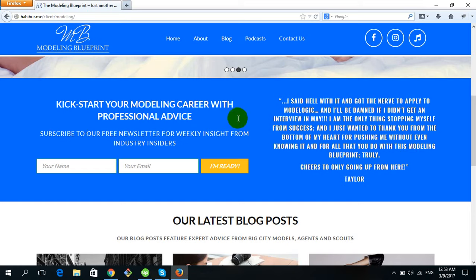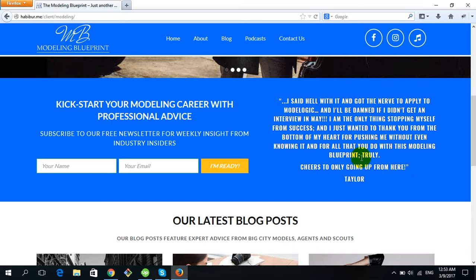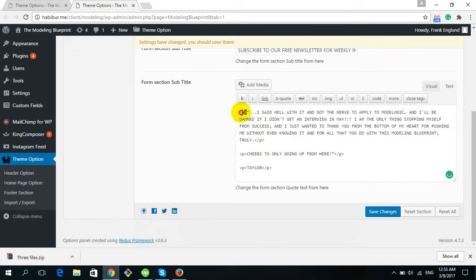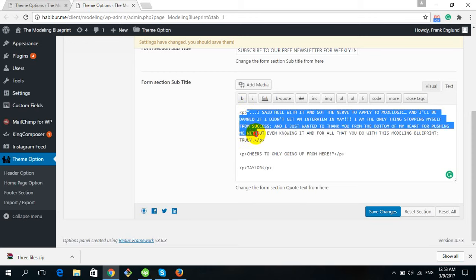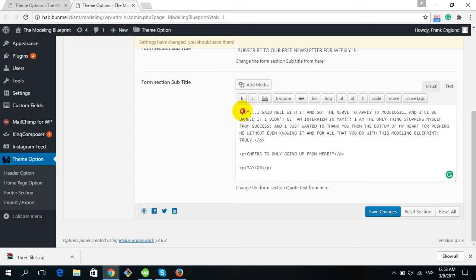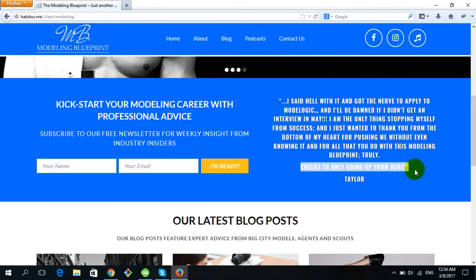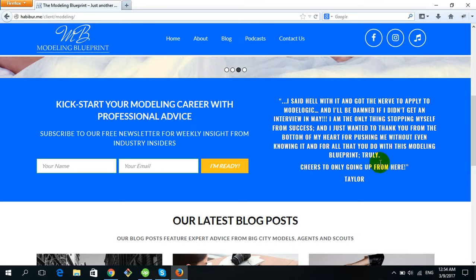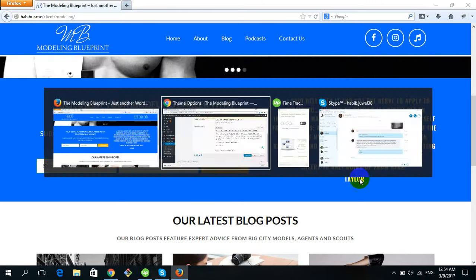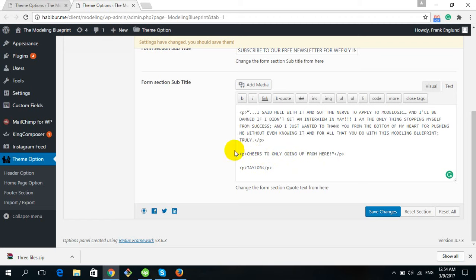For the quotation text, an important thing to remember: whenever you add any text for the quotation, you must put all the text inside a P tag. This is the P tag open and this is P tag closed. If you don't put the text inside P tags, there will be no space between lines. To create spacing, put each line of text inside its own P tag.